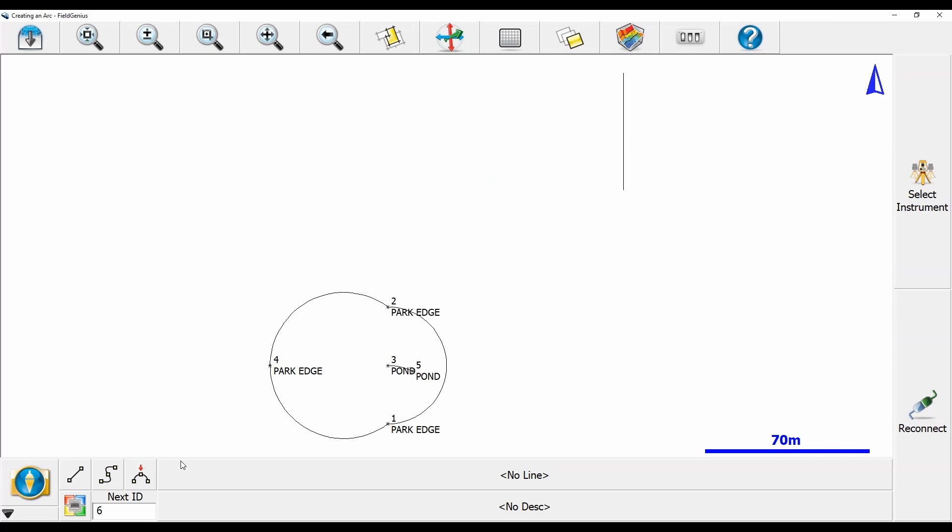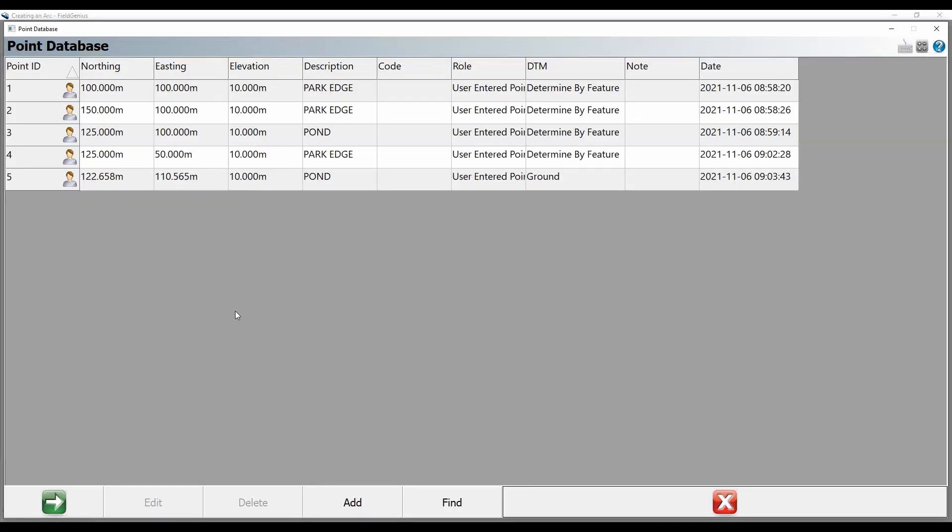You can see here I've got a series of points laid out kind of willy-nilly. I've drawn a little pond here in Field Genius, and if I head to the bottom left corner to the user-defined button there, the one with the four colors, I'm going to bring up my point database. You can see that I've got these five points on fictitious coordinates, and I have an elevation of 10 meters set for all of these points.